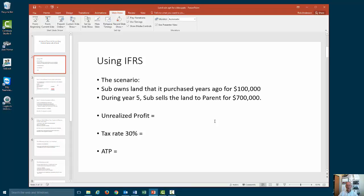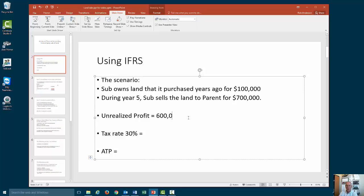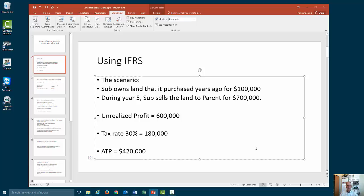I'm using IFRS and here's our scenario. Our subsidiary owns land purchased years ago for $100,000 and they sell it to the parent in year five for $700,000. The first thing to do is calculate our unrealized profit, which is $600,000. It's unrealized because it was sold within the consolidated entity and not to external parties. Using a tax rate of 30%, the tax is $180,000, and our after-tax profit becomes $420,000.